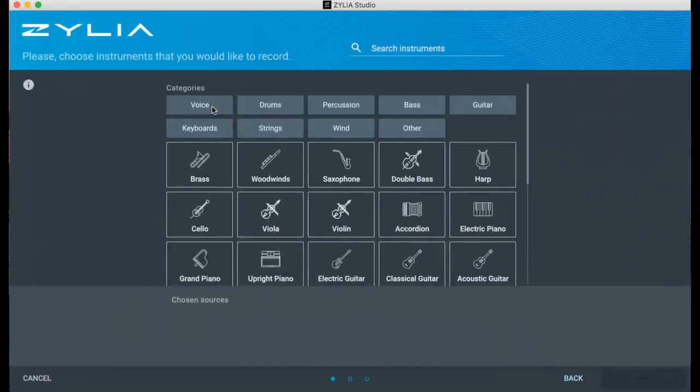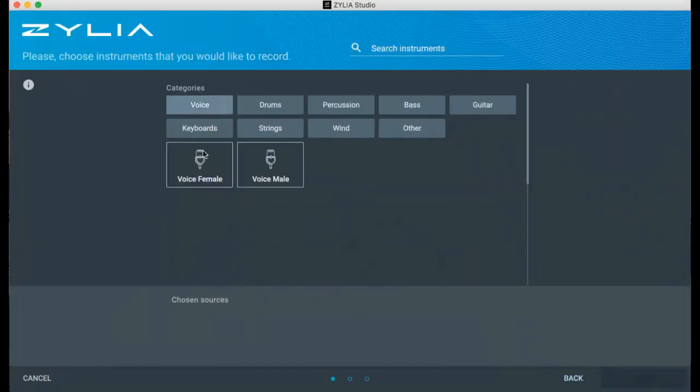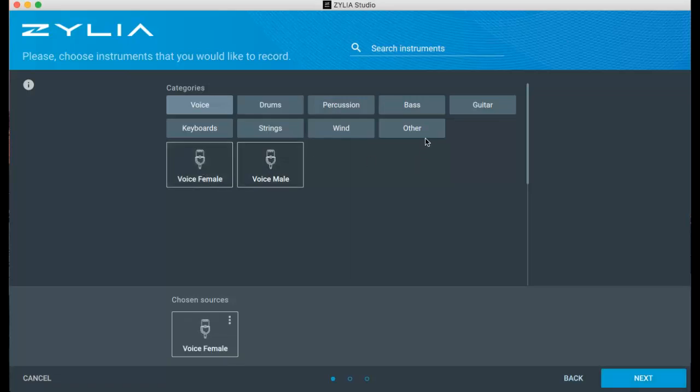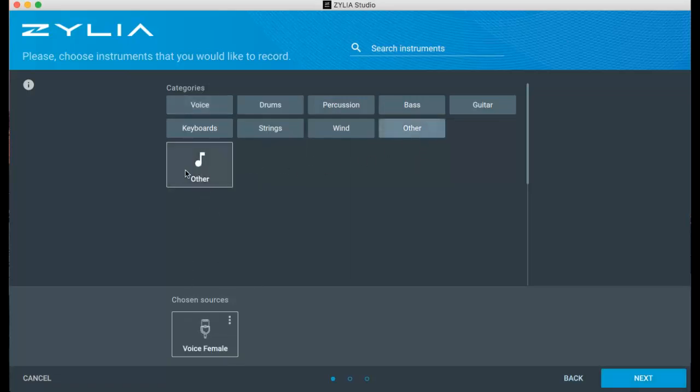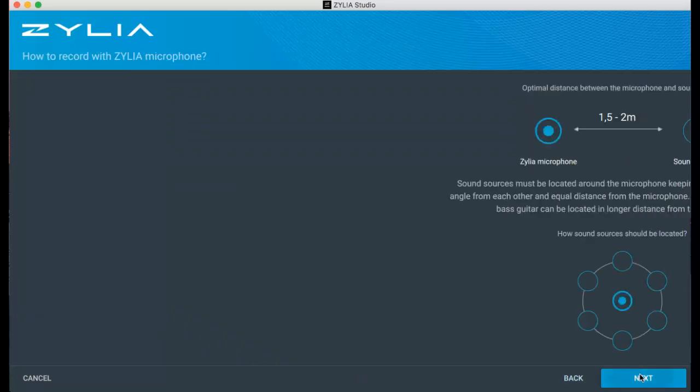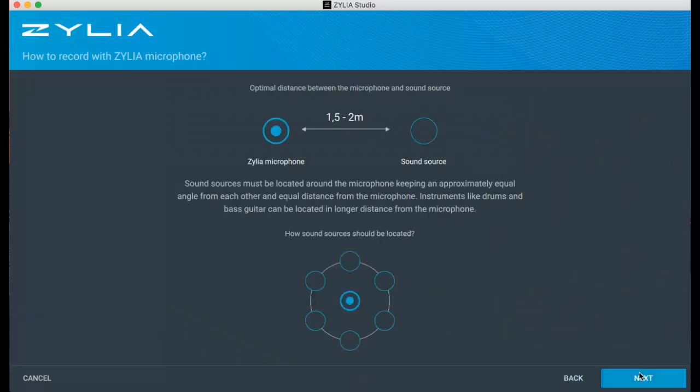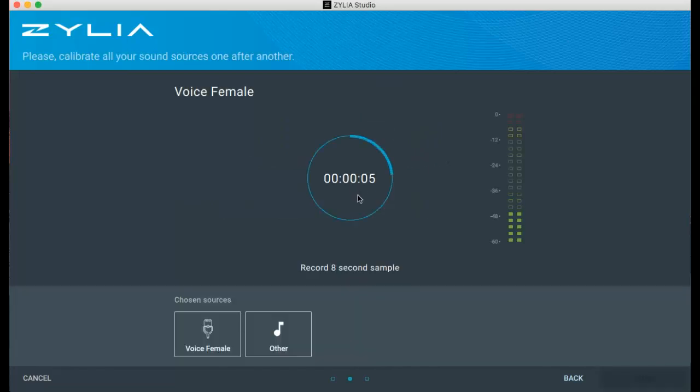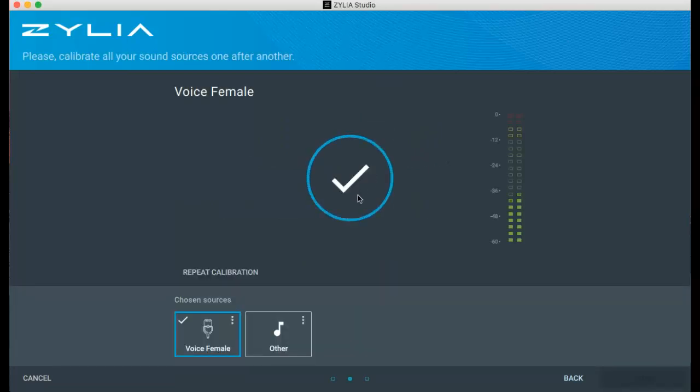Choosing this method will take you to the next screen where you choose which instruments you want to record and information about optimal distance and orientation of sound sources around the Zillia ZM1 microphone. Now you can begin recording 8 seconds calibration samples for each instrument separately.